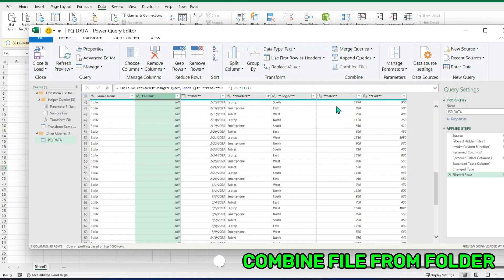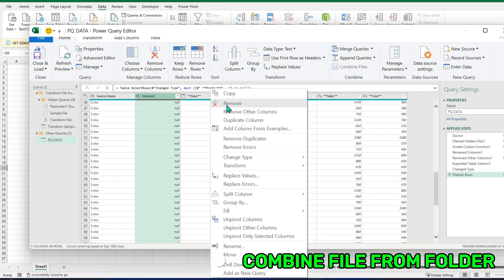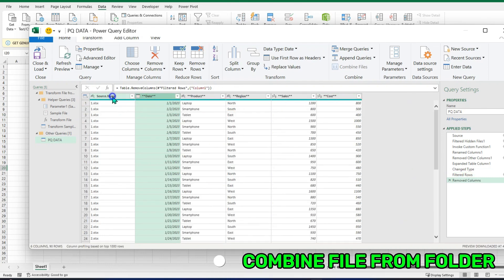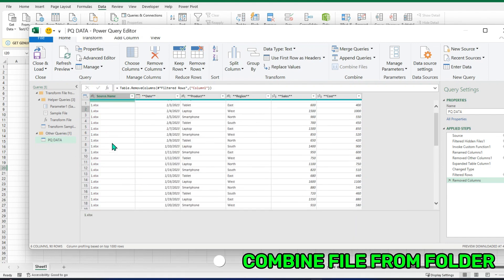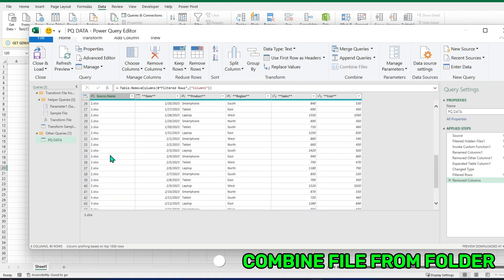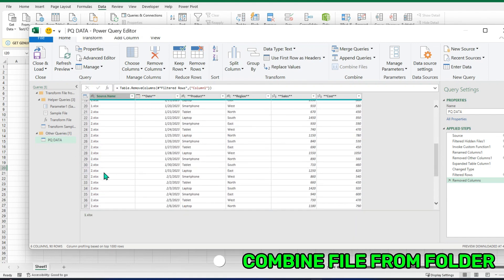Because in our final data, we only want this data: date, product, region, sales, and cost. So remove. And again, if you want to leave this column for reference, you can do it. I will leave it here.